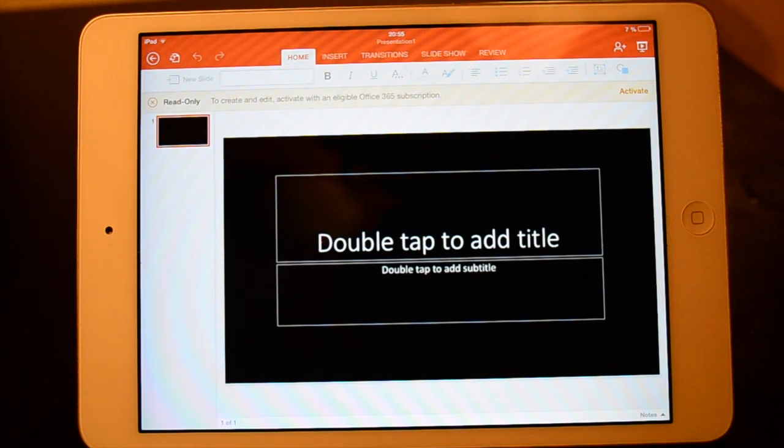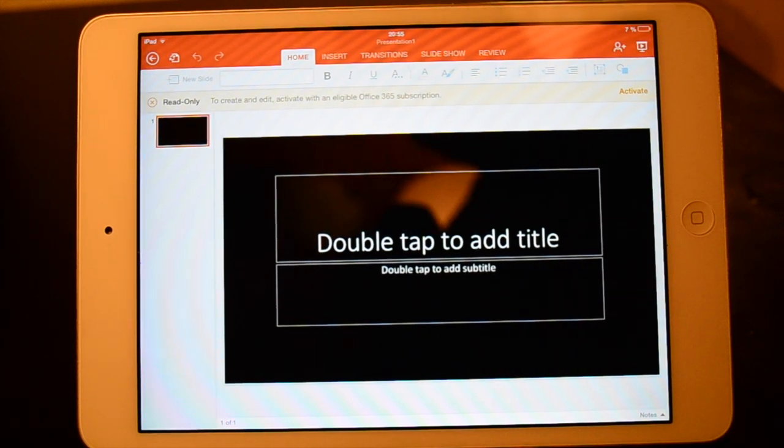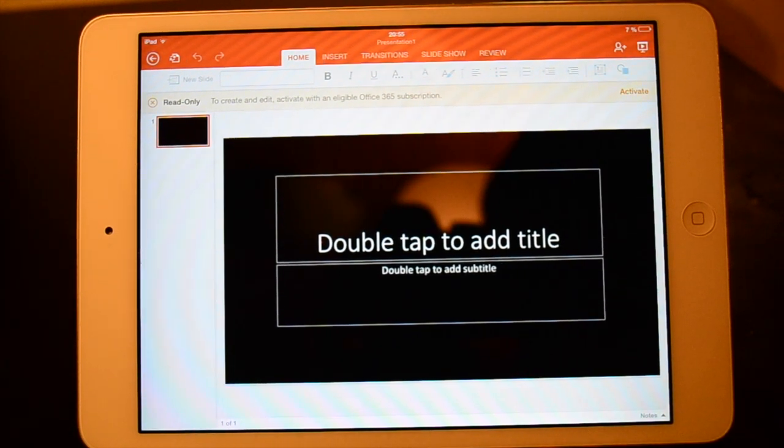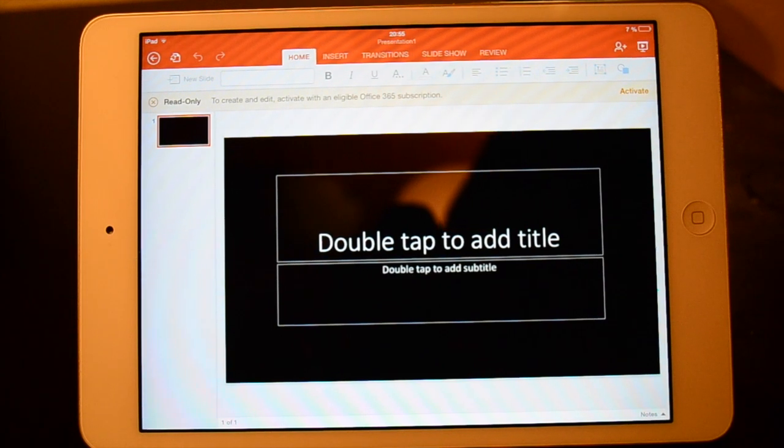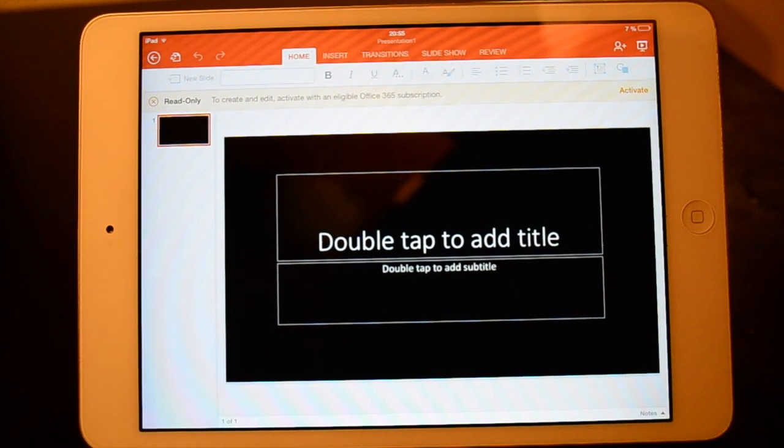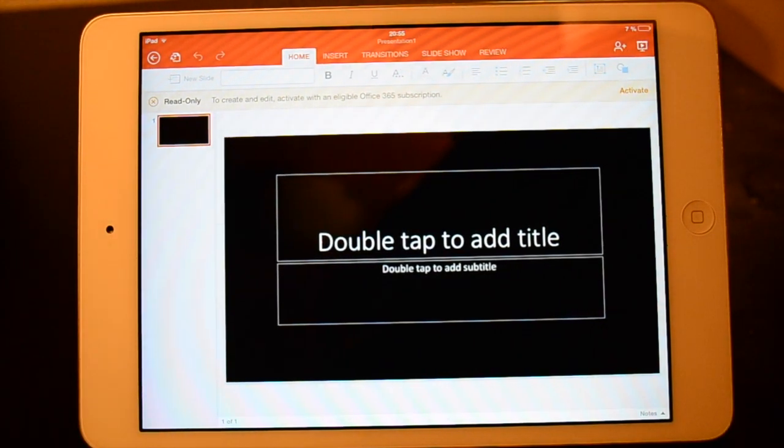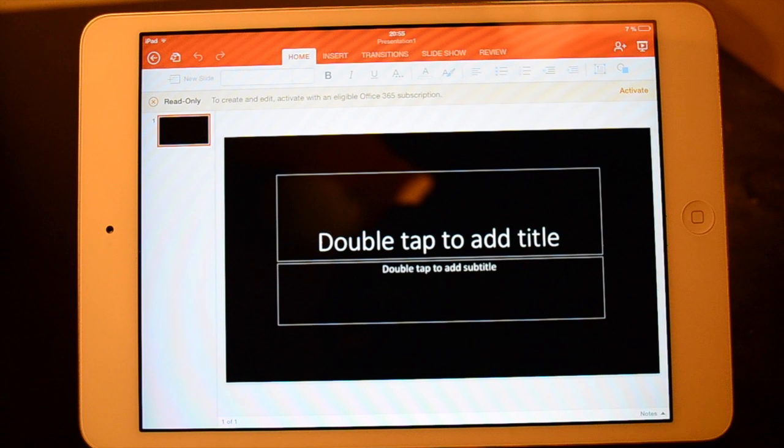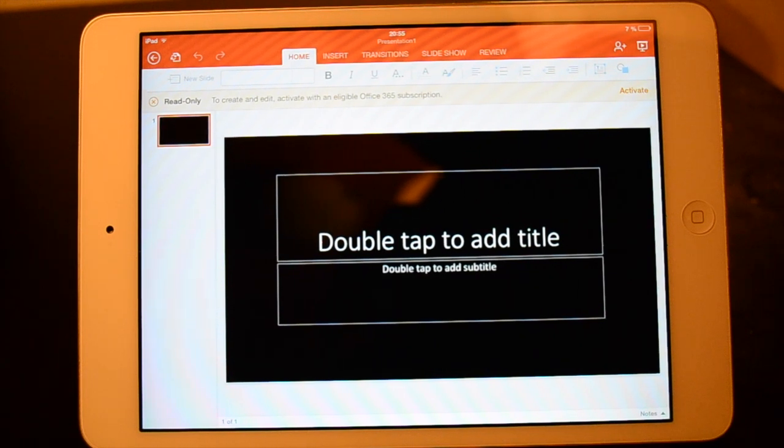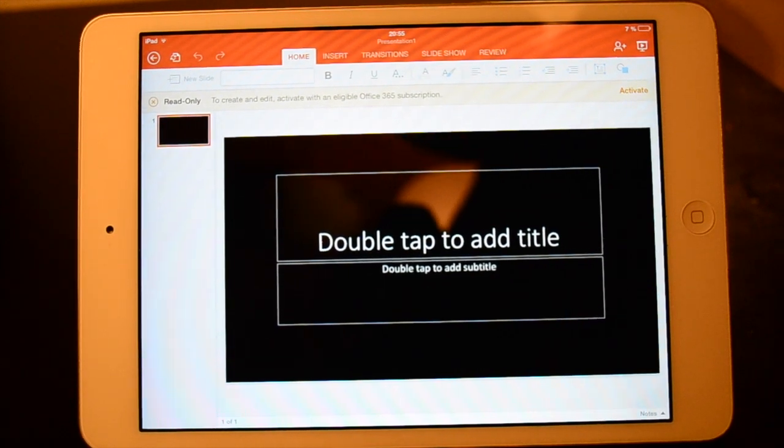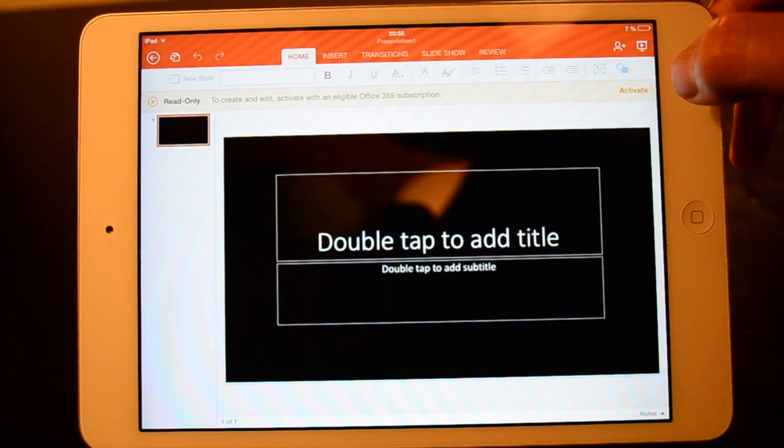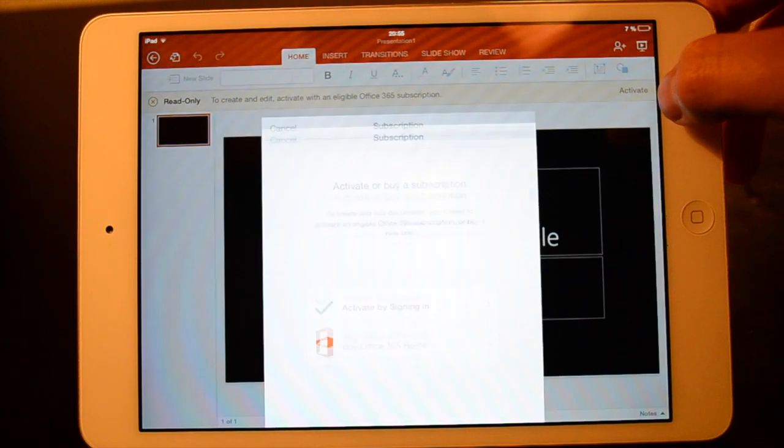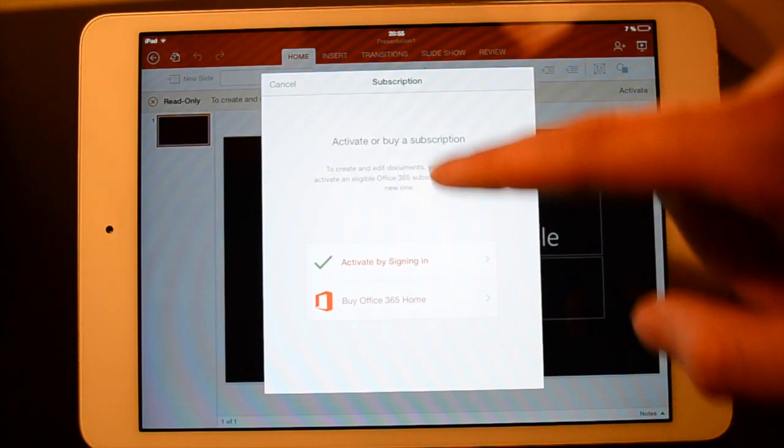As I said before this is actually read only so we can take a closer look at other people's PowerPoints if someone sends one to you. But you can't really do anything yourself unless you're subscribed to Office 365. But as I said previously we're just here to check out how it looks.